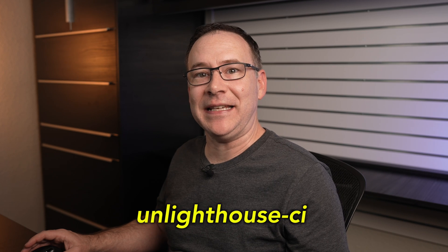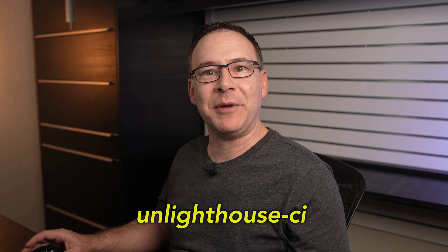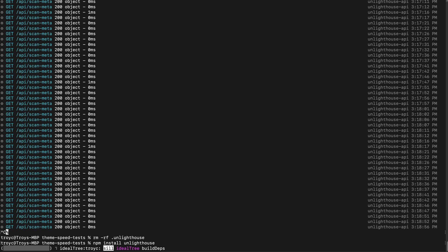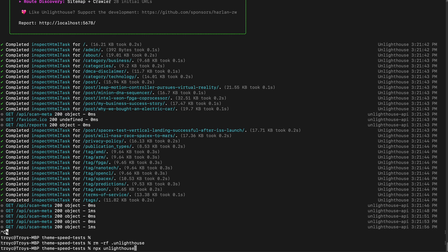The second way of addressing the version of Lighthouse being used by UnLighthouse is to actually install the package using npm. And this is a good segue into UnLighthouse CI, which can't be run unless we install the package anyway. So to install the latest version of UnLighthouse, just run npm install UnLighthouse. Now when I run npx UnLighthouse, it will use the latest version, but now I can also run npx UnLighthouse-CI.